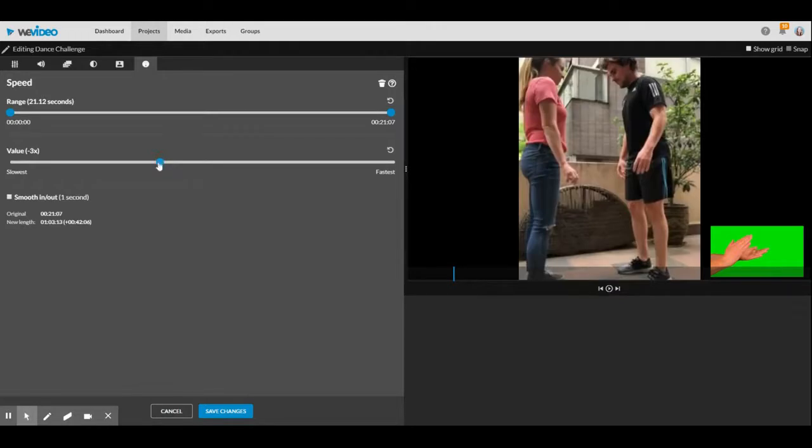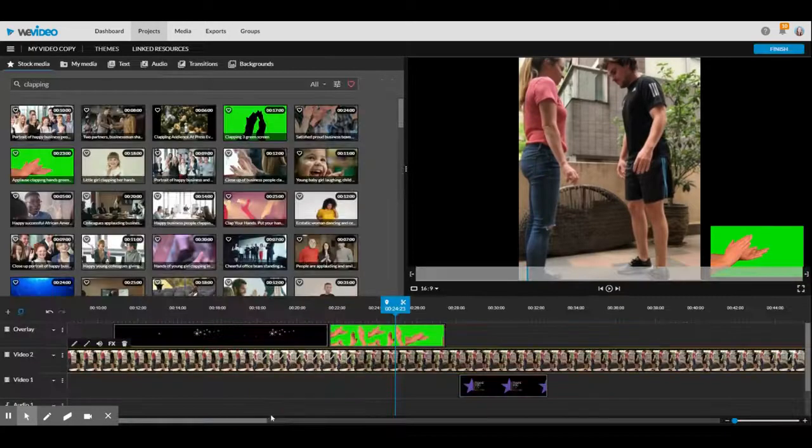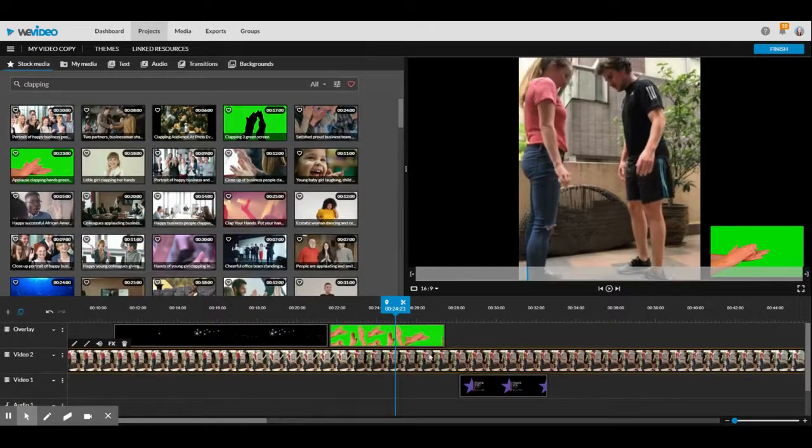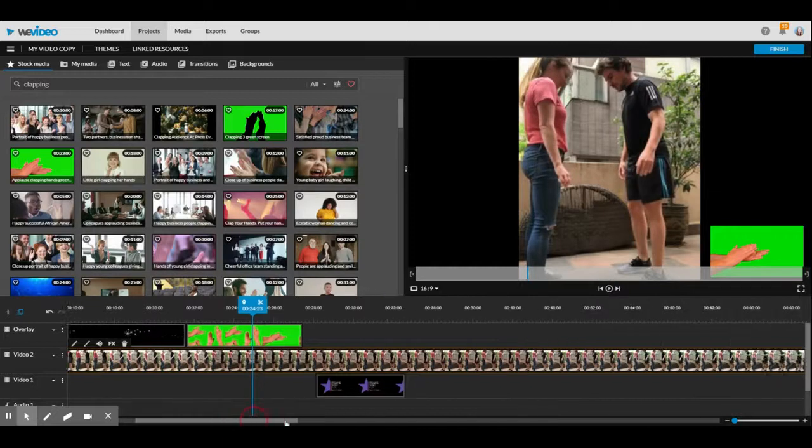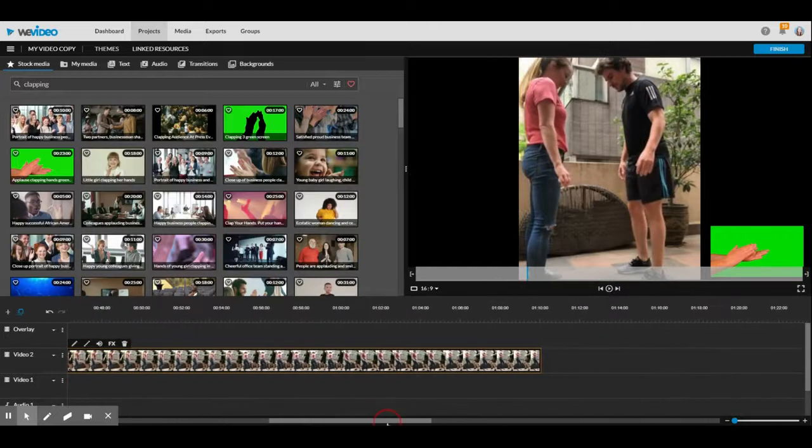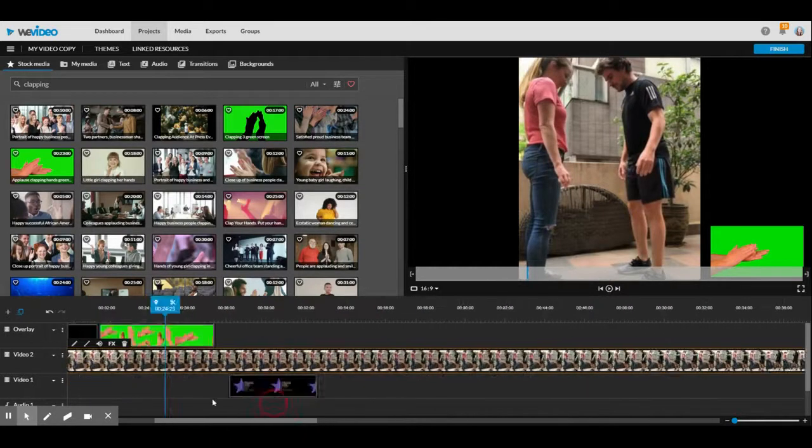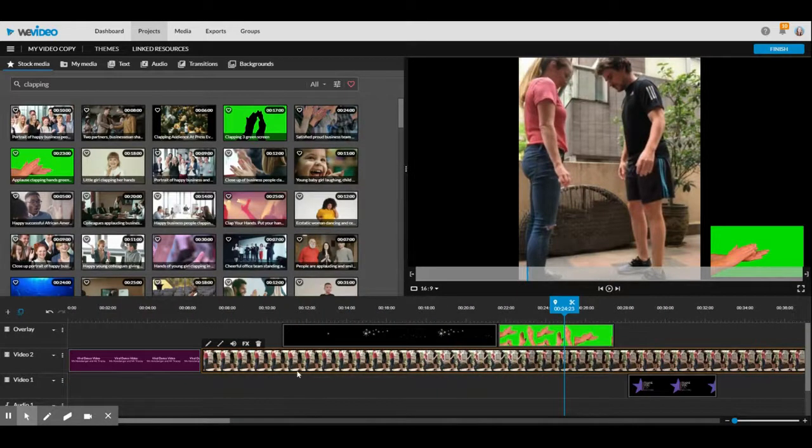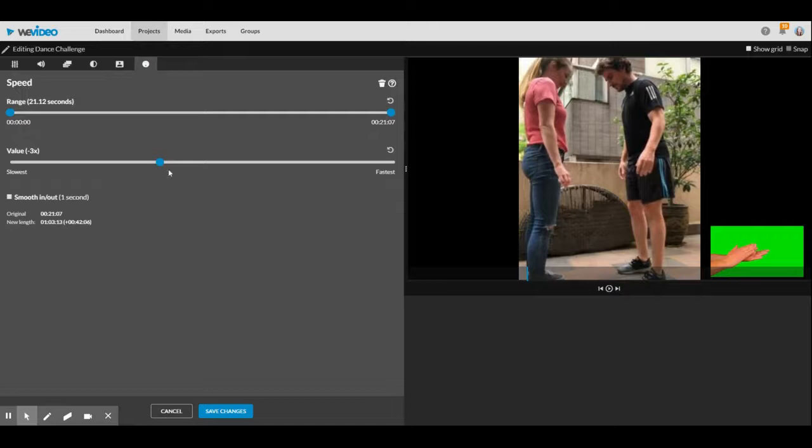So you might not want to slow it down too much. I'll show you what I mean - see how this clip is much longer now. If I wanted to speed it up, I'm going to edit and I'm going to put it to the right.